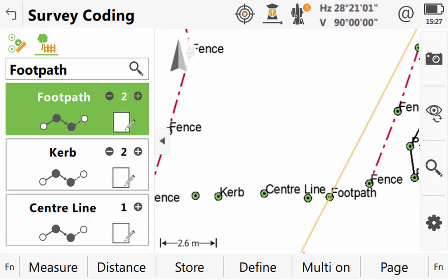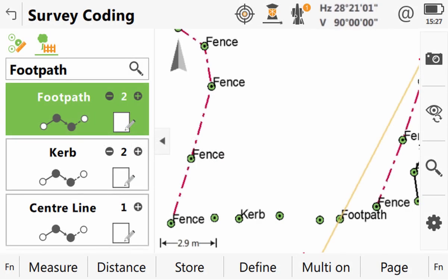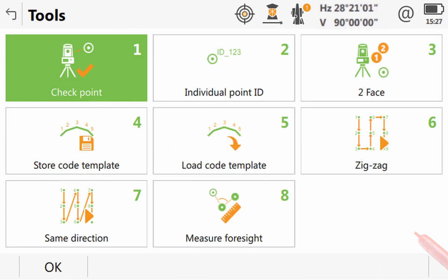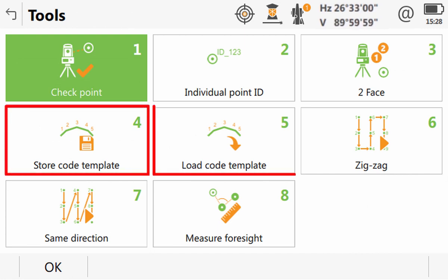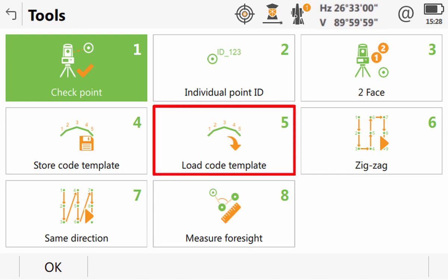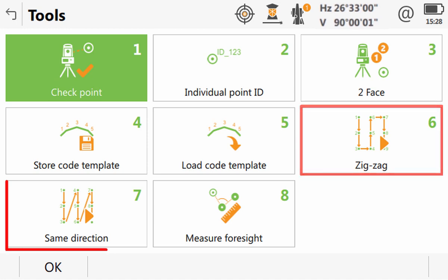This allows us to use Leica Captivate's auto code selection feature, where Leica Captivate automatically suggests and selects the next code for us. We activate this by going to the second level of function keys and entering into the toolbox. Here, there are four options to do with auto code selection. The first two are the storing and loading of code templates. So if a list of code boxes we have created is one that we want to save and use repeatedly, then we can do that here. Or if we have previously saved lists of code boxes, we can load them in now. The next two options allow us to start auto code selection, either by zigzagging or always in the same direction.